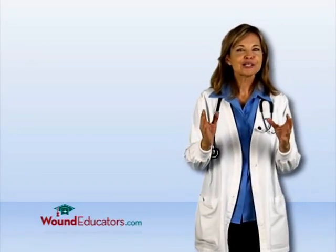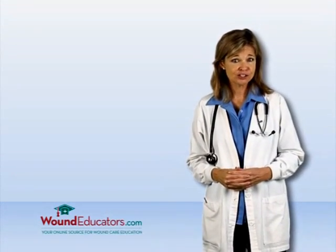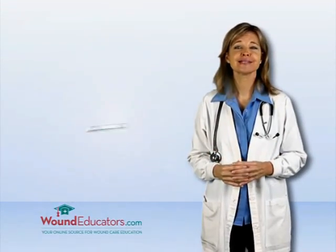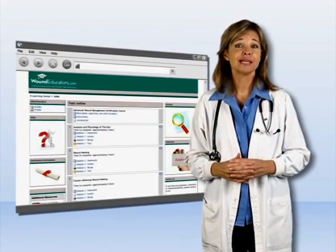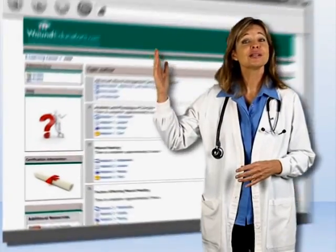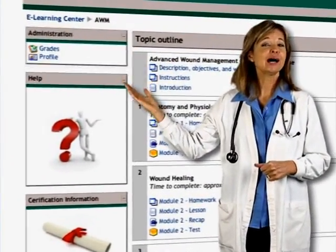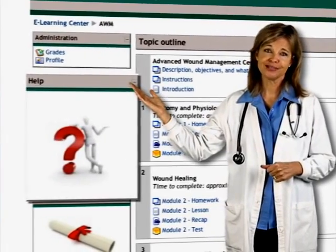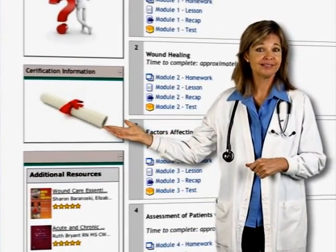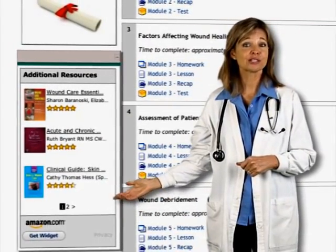Let's look at what this course offers. As a registered user, you'll have a unique learner portal accessible at any time from any internet-connected computer. Through it, you can update your profile and monitor your grades, get help whenever you need it, download your certification exam application, and access additional resources to reinforce learning.